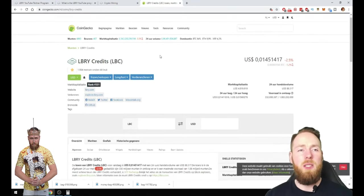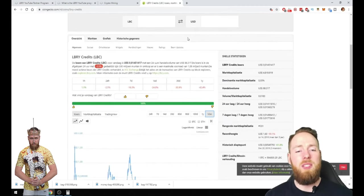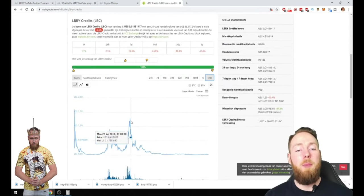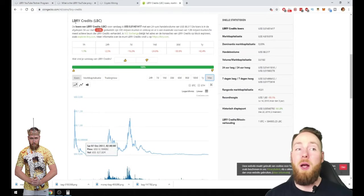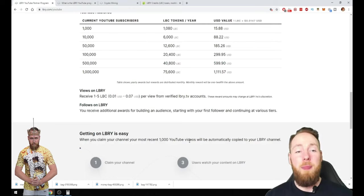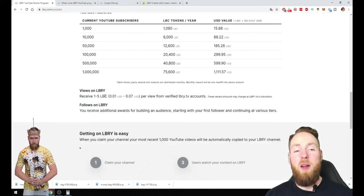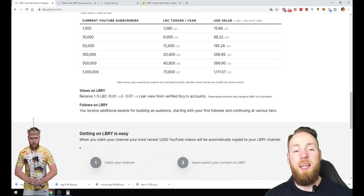I think it will increase in the future. Of course we will have to see that. But LBC already hit more than one dollar. So very very exciting. So one to five LBC current value only, that's one cent to seven cents.